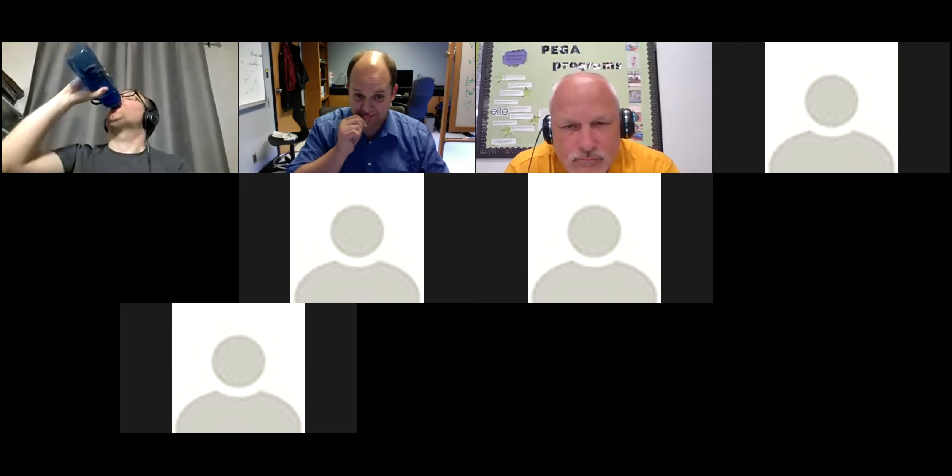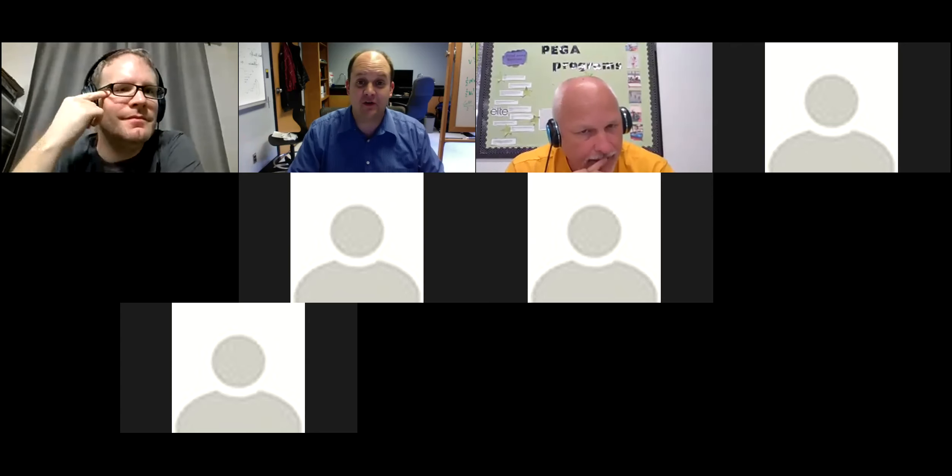Here are the results: most people are in the both category, and there's one black boxer out there. I couldn't vote because I made the poll, but I would definitely put myself in the both category — it depends a lot on the course I'm teaching.